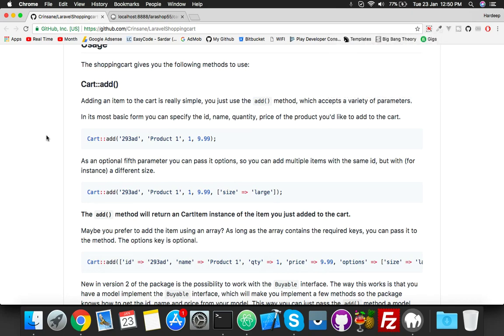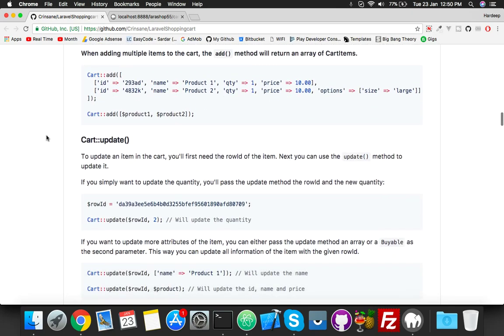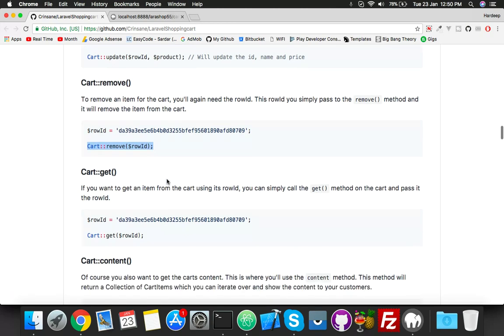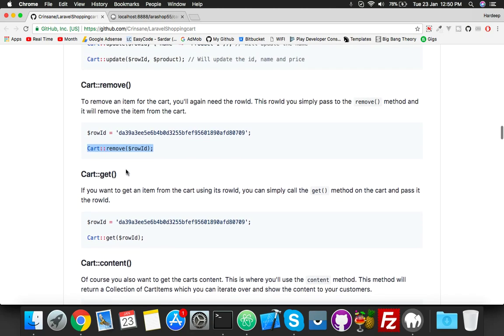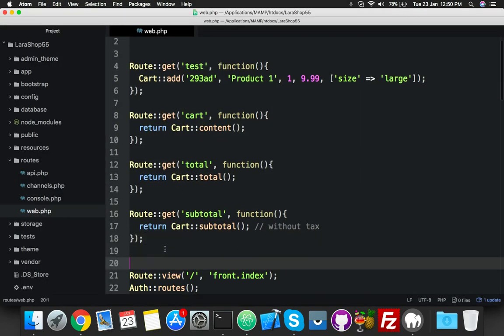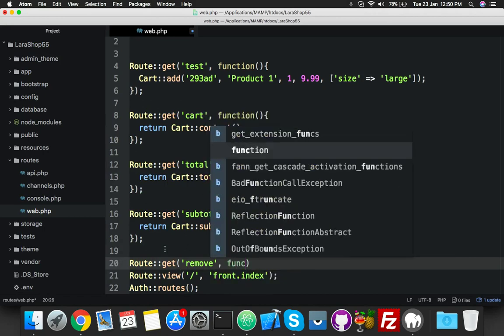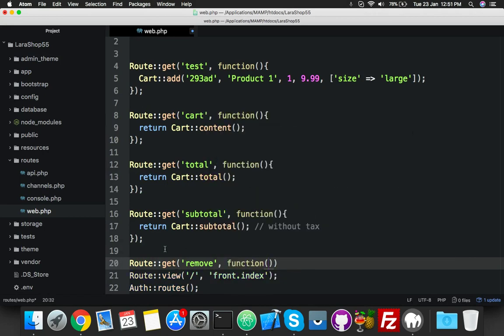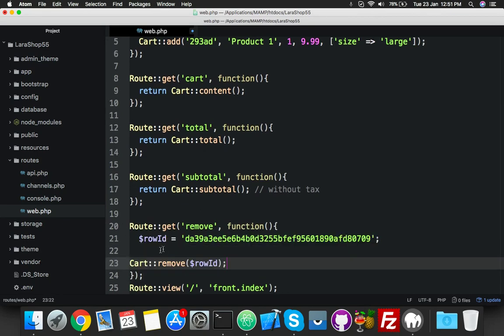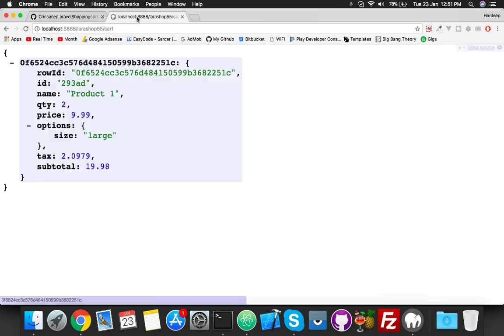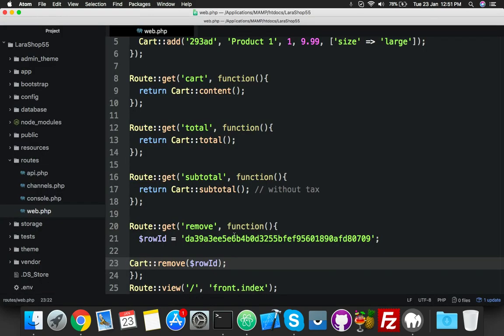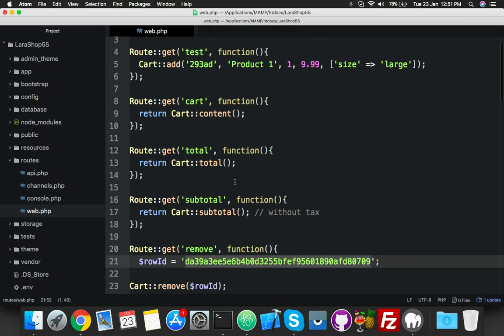I want to show you destroy or remove functionality. Here it will need some ID. We will get that ID from cart content. Let me show you - create a remove route. Now let me reload and add here 'remove'. This does not contain this ID because it's a custom ID. You have to get the ID from your actual cart.